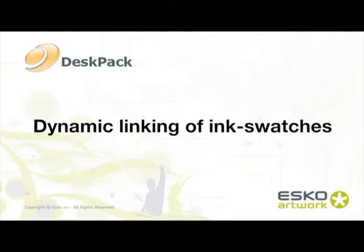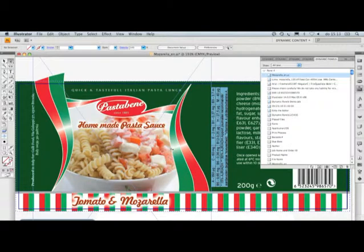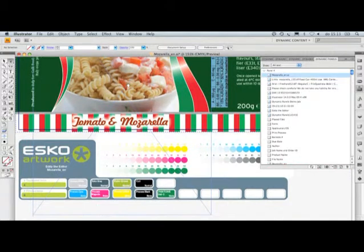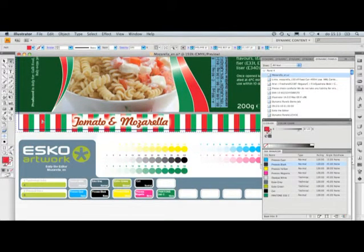With dynamic panels, ink patches can be made to represent the separations used in the file. This is dynamically linked, so when an ink is added, the panel will update automatically.